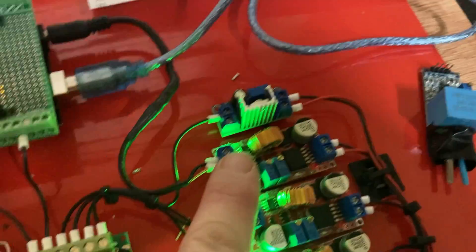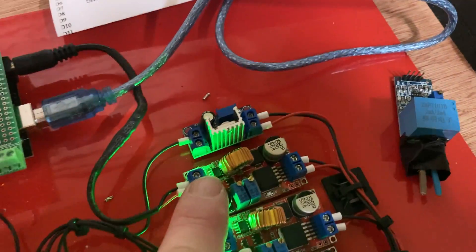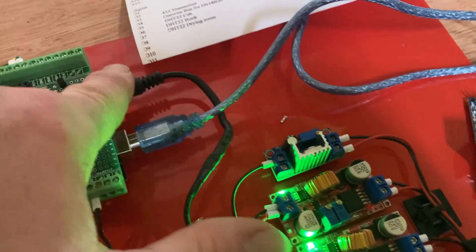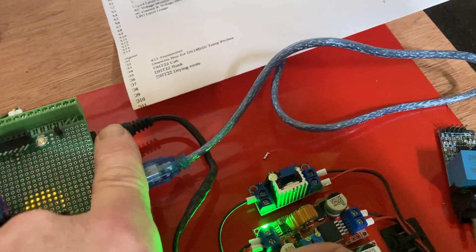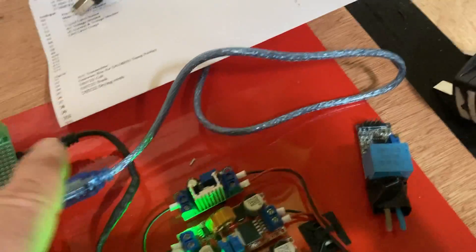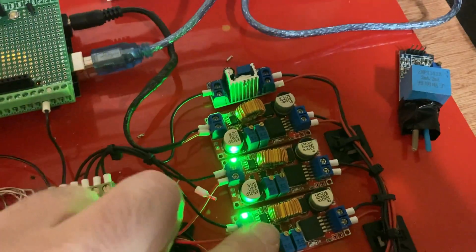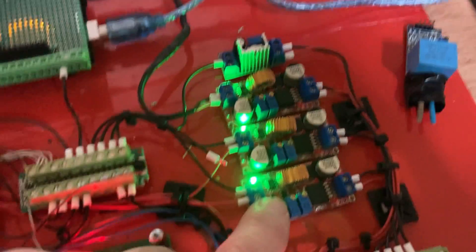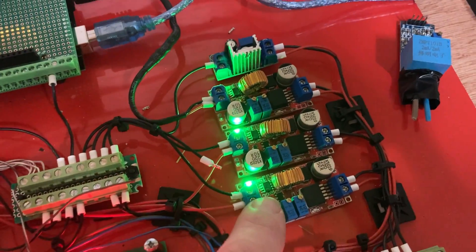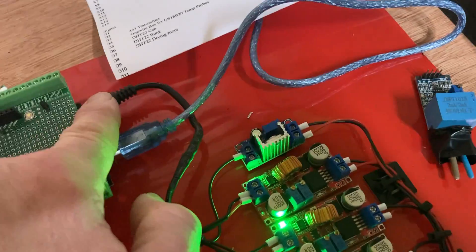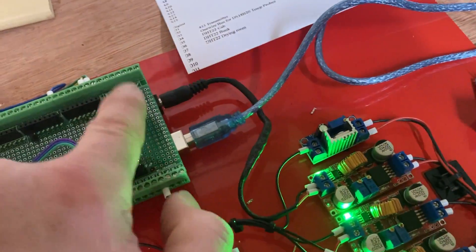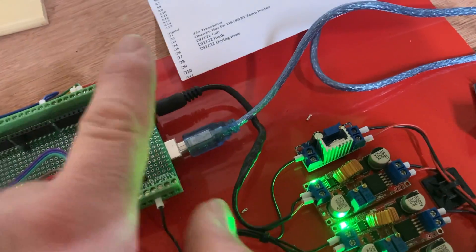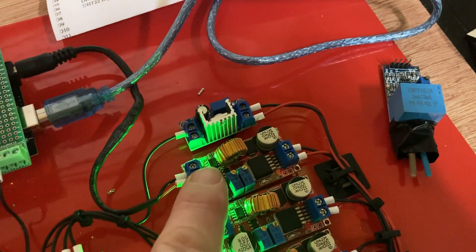This board here, I've set to seven volts and this purely supplies the Arduino. I could have given the Arduino five volts. I wanted to keep it separate from the modules because I don't want any sort of voltage drop and fluctuating currents. I want it to be as stable as possible. I've given it seven. The internal regulator in the Arduino will drop it down to five. That's the only thing this board powers.